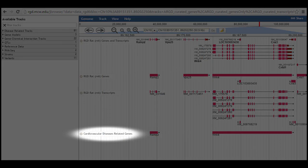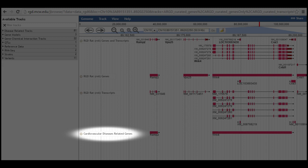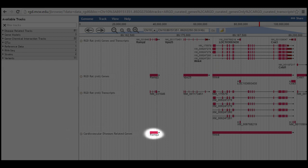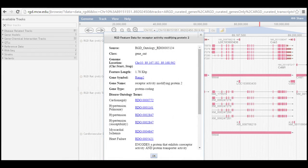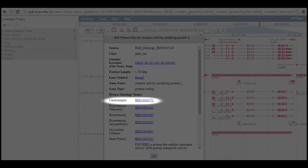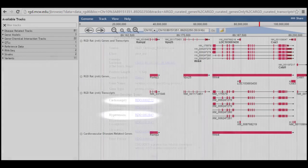The disease-related tracks and the gene-chemical interaction tracks categories are both populated based on the RGD's ontology annotations, meaning that only objects with annotations to a particular category of terms will appear in the tracks for that category. Pop-ups for these objects list the annotations related to the selected category, in this case cardiomegaly, hypertension, etc.